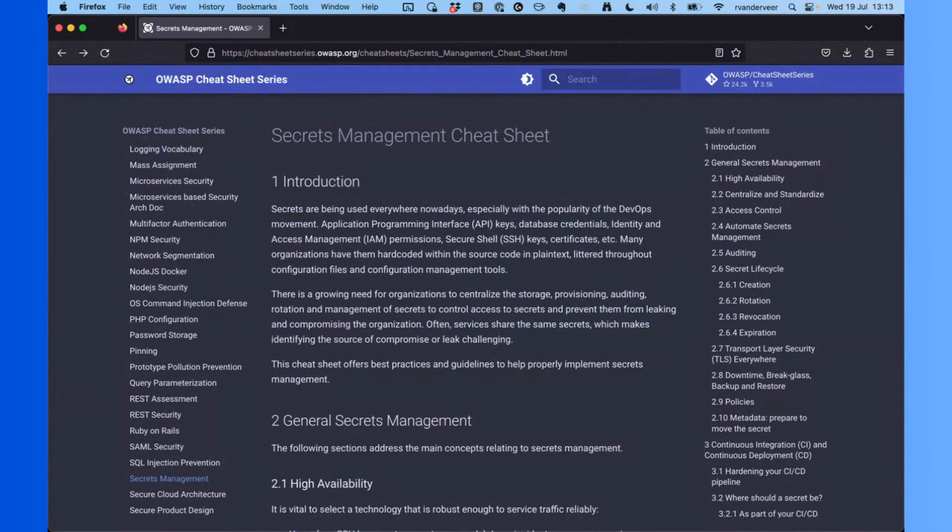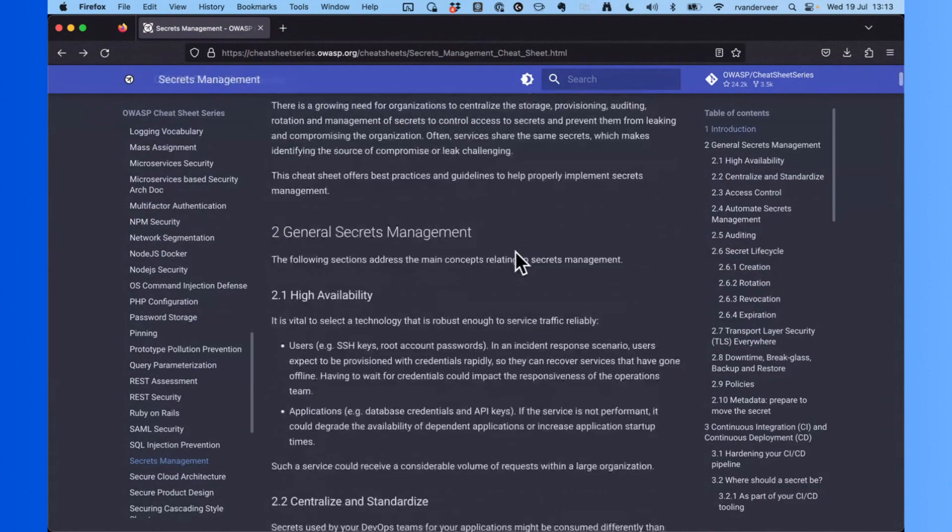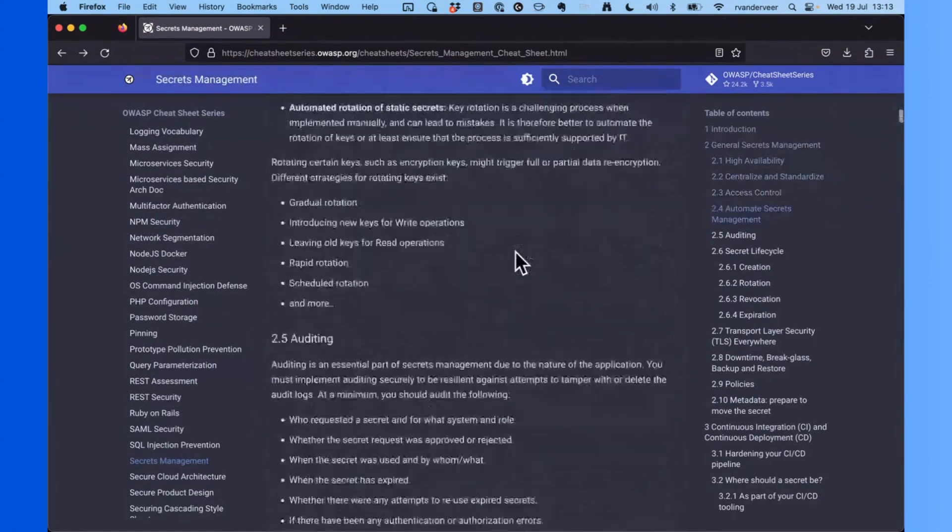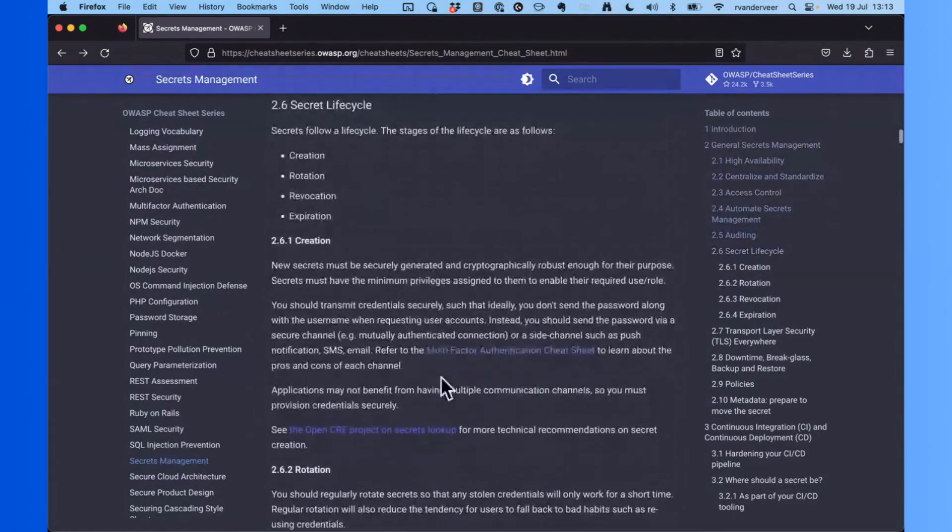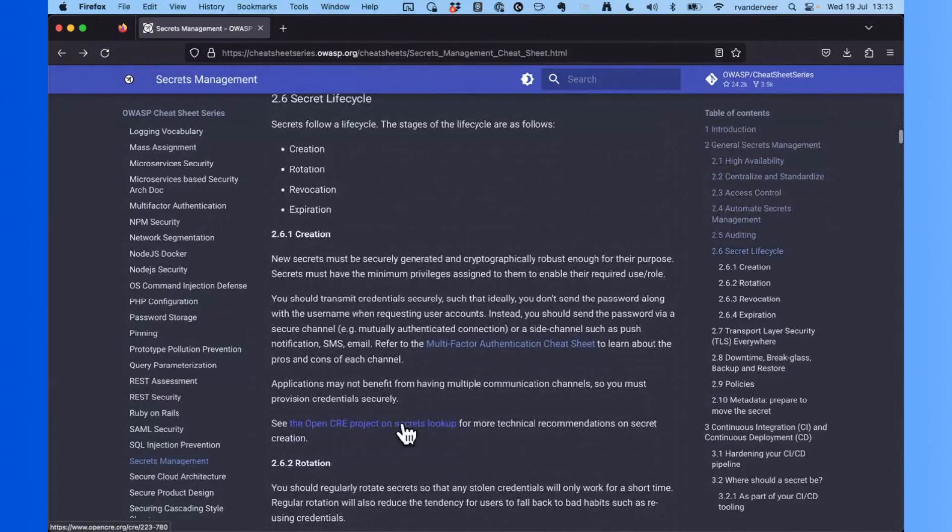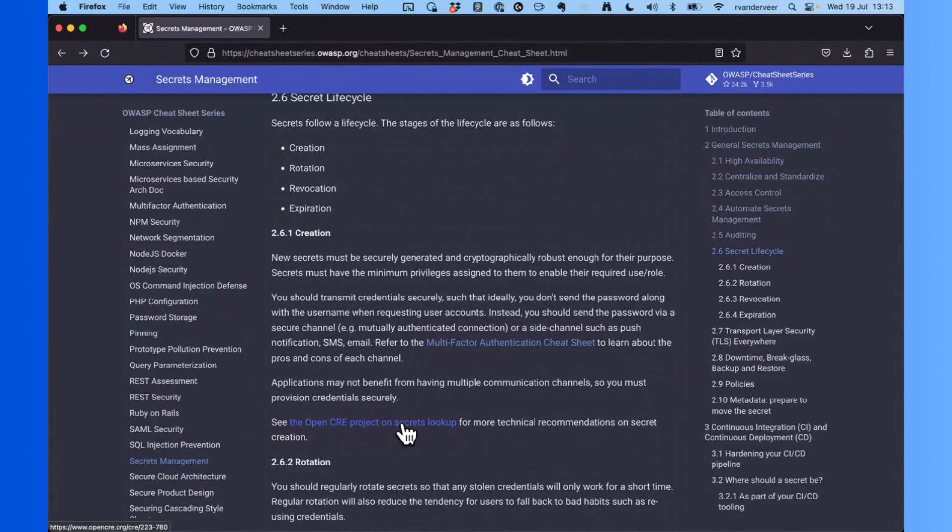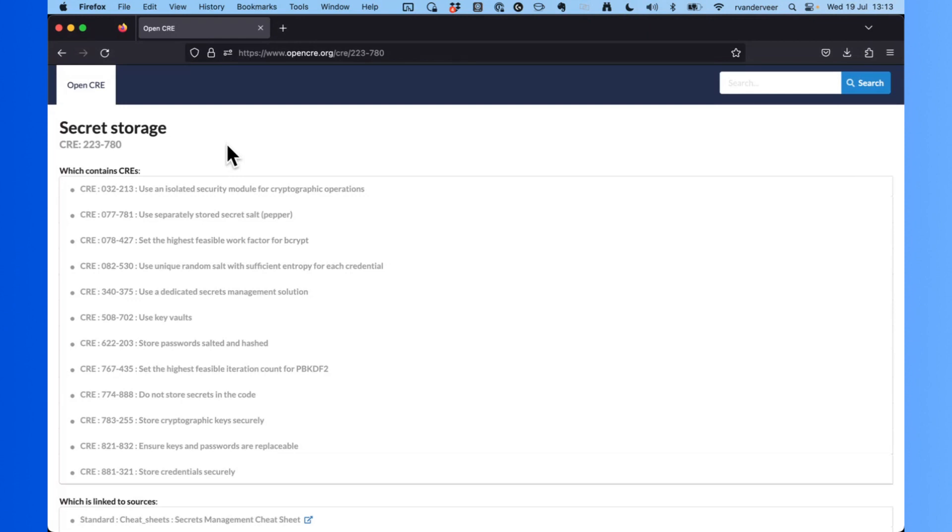Here we have an explanation of how you manage your secrets, which is one of the topics that we cover. And here at the end of the document it says if you want to know more, look at Open CRE. That's the most typical use case of Open CRE. When we click on that we see Secret Storage, and that's what we call a Common Requirement - a topic that is covered in many different standards and guidelines. All that information we have grouped under this Common Requirement here at Open CRE.